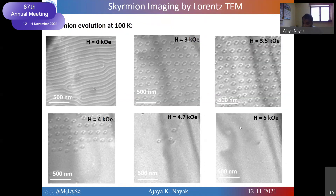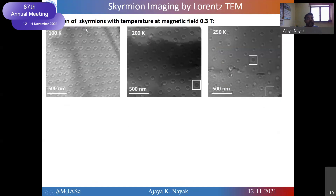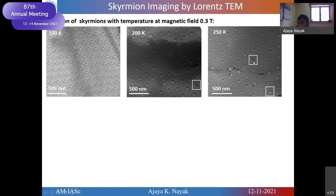When we slowly switch on the objective magnetic field and apply it to the material, we can see that at around 3 kOe the stripe domains break into bubble-like structures. If we increase the magnetic field further to around 5 kOe, all spins align along the field direction and the bubbles disappear. We also measured at different temperatures using a liquid nitrogen sample holder, obtained with funding from the DST Nanomission project.